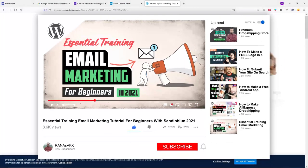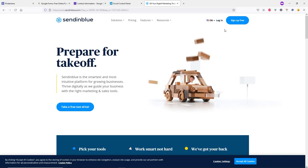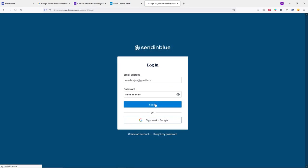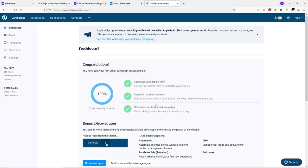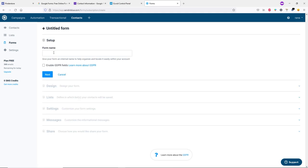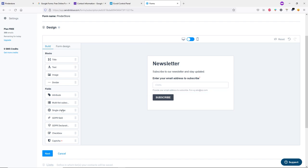I've already made an email marketing tutorial for beginners — check the description for the link. Once you create your Sendinblue account, log in. Click on Contacts, then Forms. You can select an existing form or create a new one. Click 'Create a New Subscription Form', type your form name, click Next. In the design section you can add attributes, columns, text, and images.